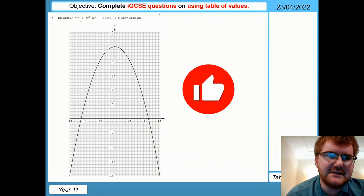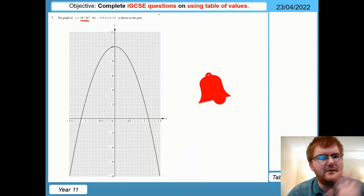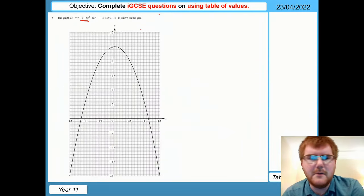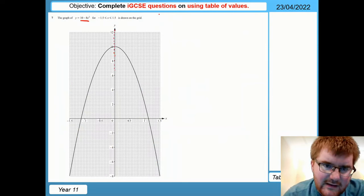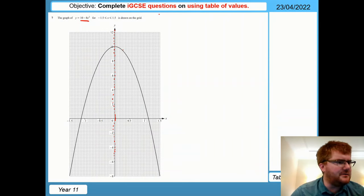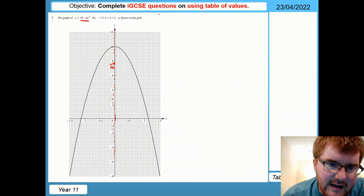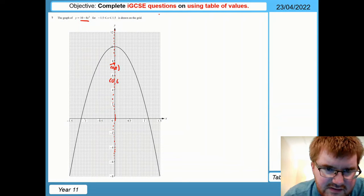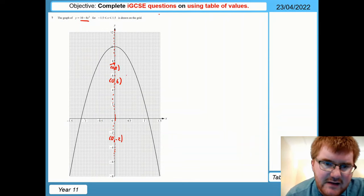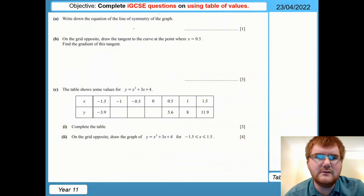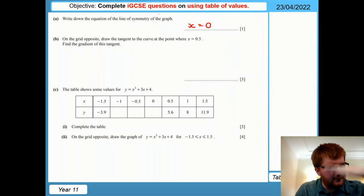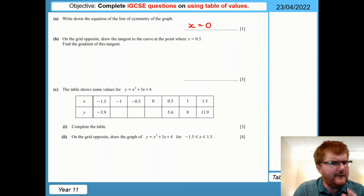On to question seven. We have a negative quadratic: y equals 10 minus 8x squared. Anything with an x squared term is called a quadratic. The first thing we need is the line of symmetry of the graph — the line down the middle that splits the curve into two equal parts. Taking random coordinates on this line: (0,8), (0,6), (0,-2) — they all have x coordinate equal to 0. Therefore we call this line x equals 0.